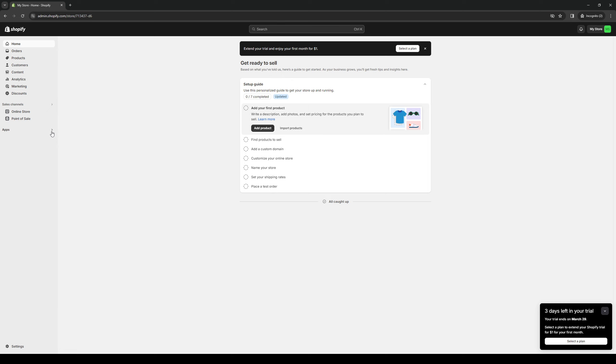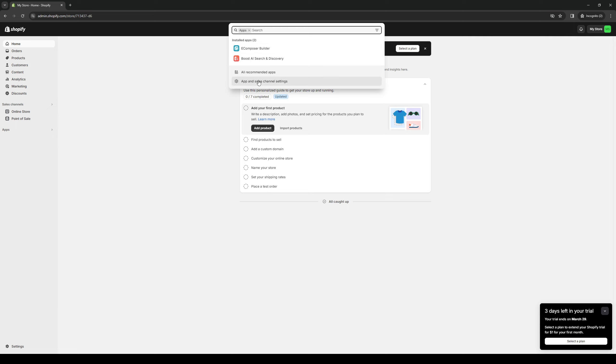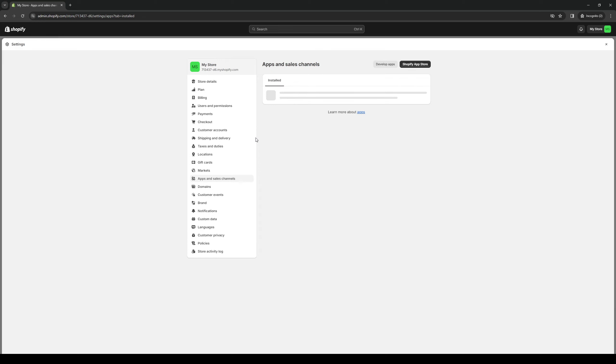So there are a couple of ways to get there. You can either click on the apps button right here, click on the drop-down, and select app and sales channel. So we're going to click on this. And from here, you want to click on Shopify app store.